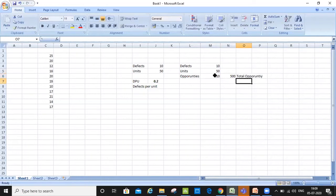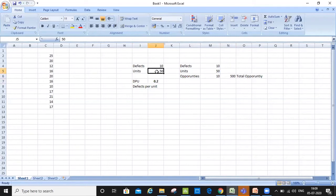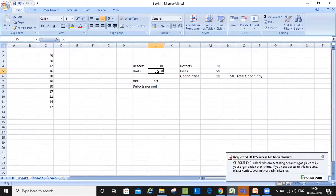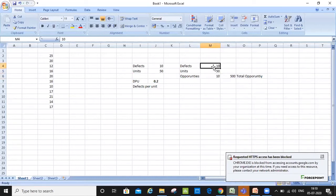When we calculated the DPU, we didn't have any sort of opportunity, which means one unit had only one opportunity. If anything goes wrong in that kind of scenario, my entire product becomes defective. Here, in the DPO case, I have multiple opportunities as well. So the 10 defects I've got is out of the 500 total opportunities that I have, because I have 10 opportunities for each of the units. This is called the total opportunity.